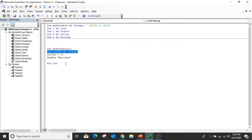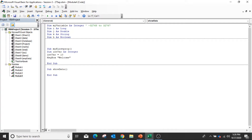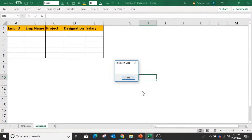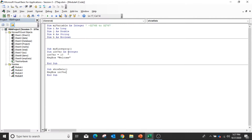Inside a module you can create multiple sub procedures. So I said 'Sub ShowData' — this is the second sub procedure. But if I try to use the variable 'intVariable' which was declared in the first sub procedure, it can't access that value. So if I run this second module, it will show zero because that variable was not accessible here.